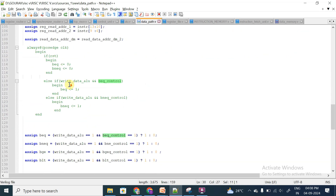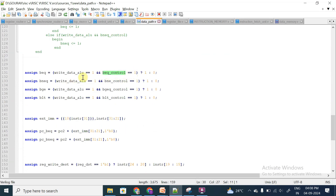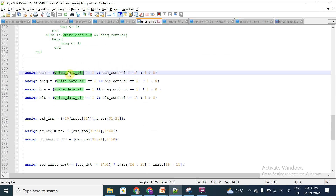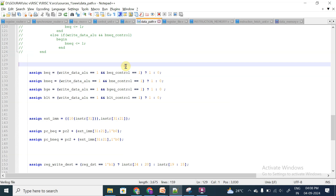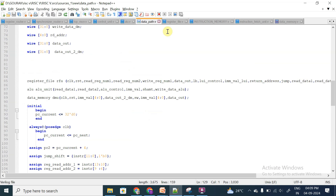With the BEQ control signal and one more signal called write data ALU, we are going to decide whether it is a branch equal instruction and whether the contents of the registers are equal or not. Since we now know it is a branch equal to instruction, the next step is to check whether the contents of the two registers are equal. We proceed to the ALU — arithmetic logic unit.